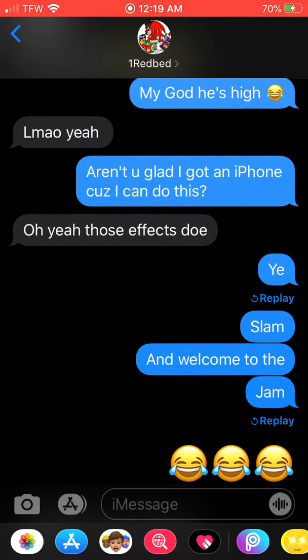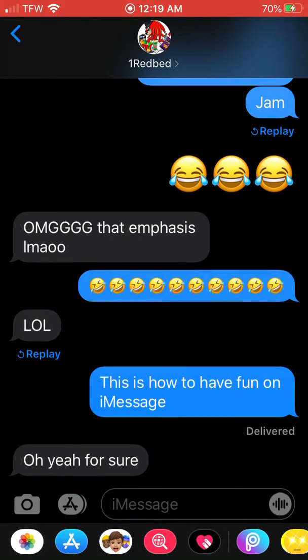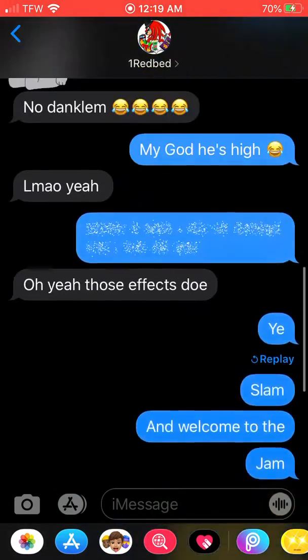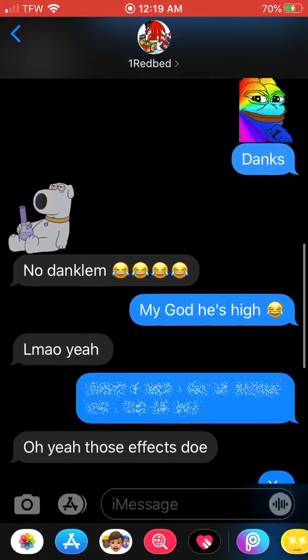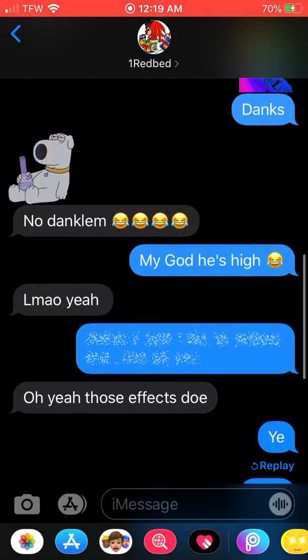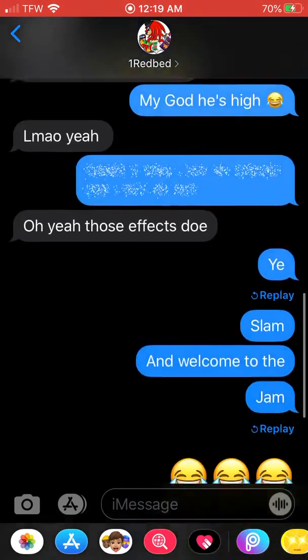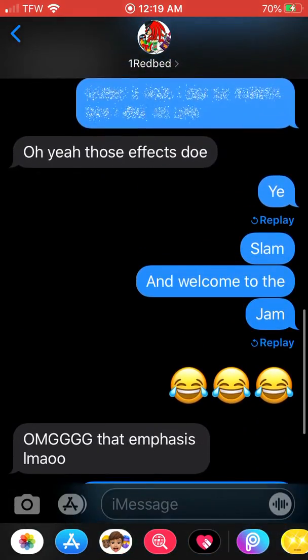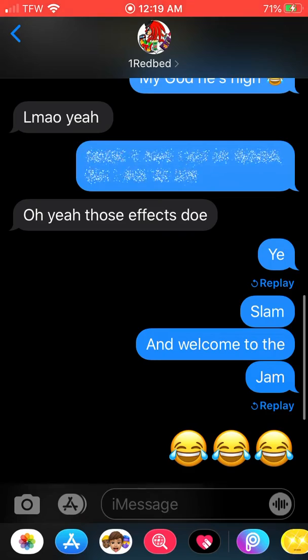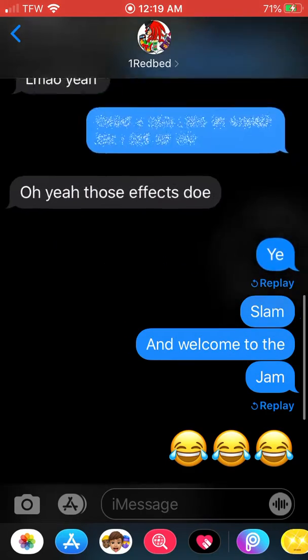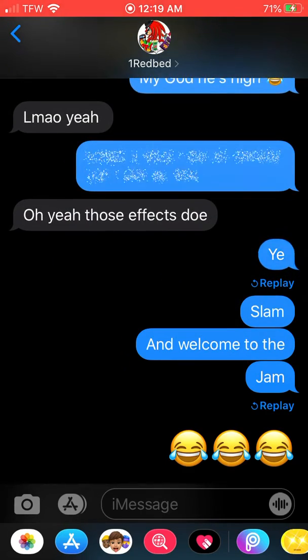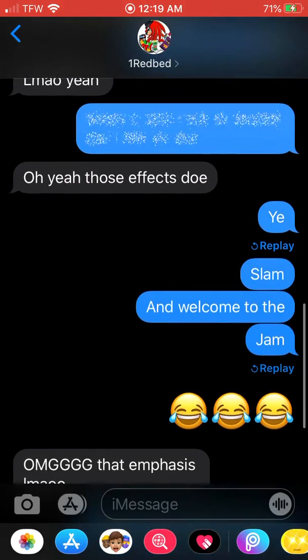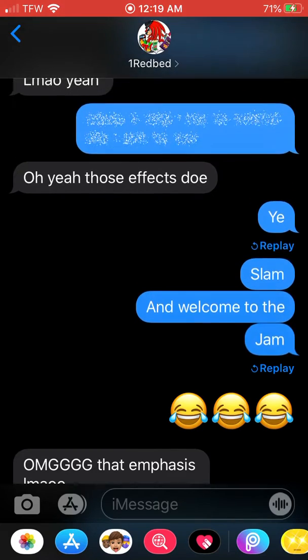You can also use effects like invisible ink and stuff like that. Yee slam slam and welcome to the jam.